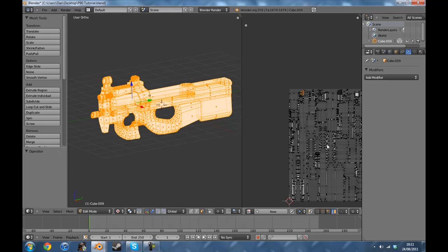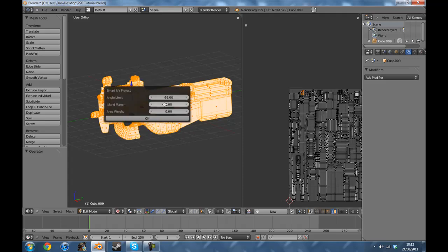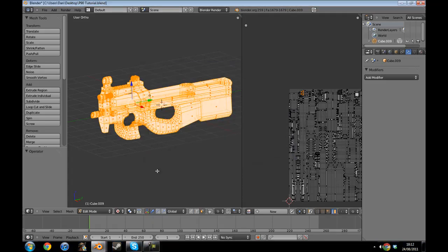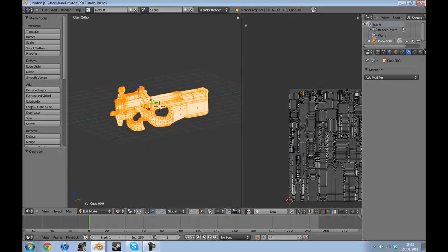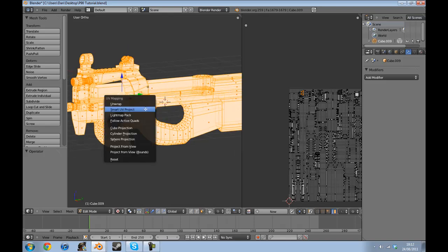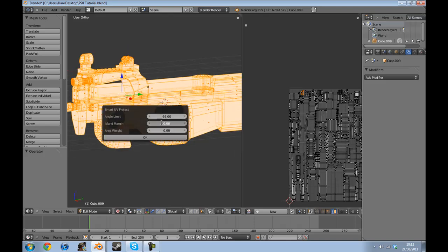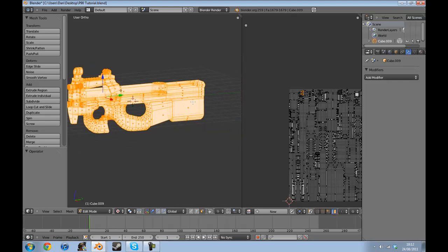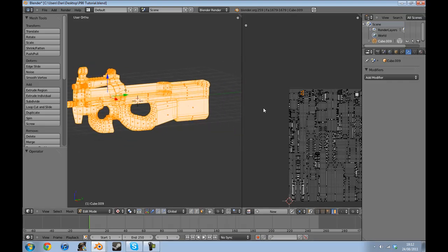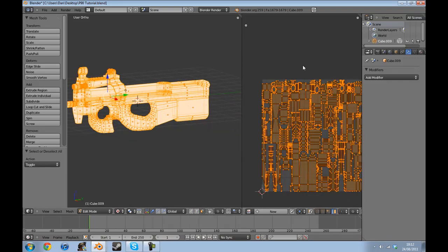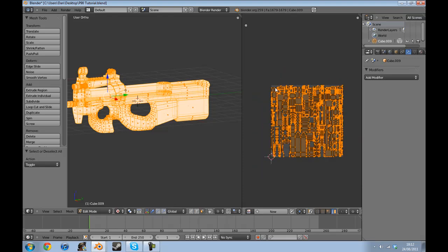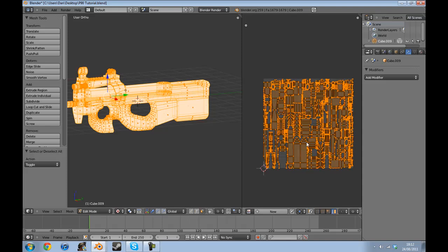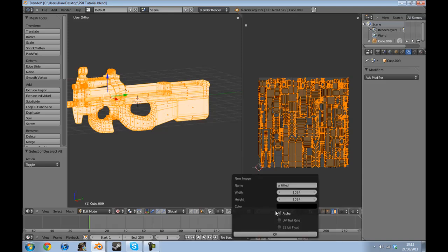You simply press U, smart UV project, and you select the island margin to be 1 or 0.6 or whatever you want. Basically what that does is it creates a space between each thing and sizes them down so that it's less likely to go outside of the margin. We don't want it to go outside of this area because we need to create a new texture.